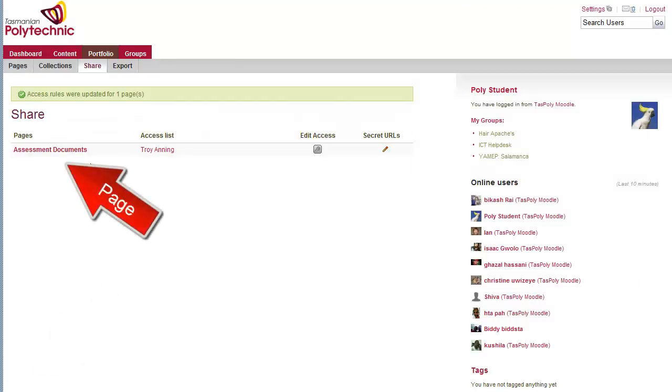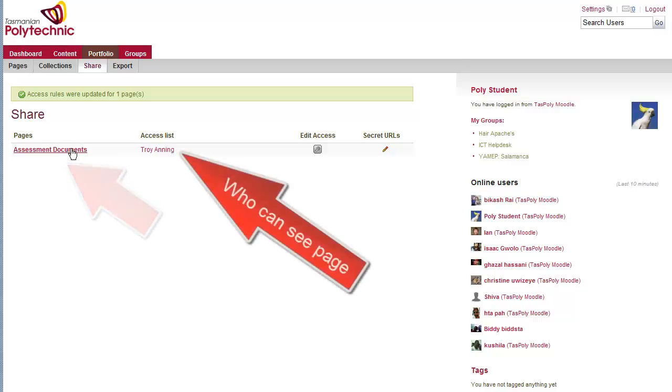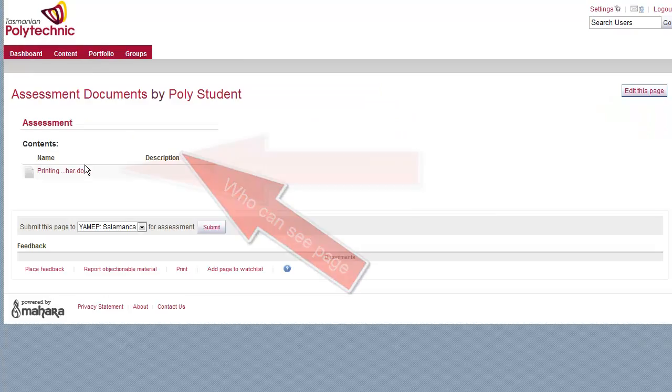So there's the page name, and next to it it shows who can see it, which in this case is just your teacher.